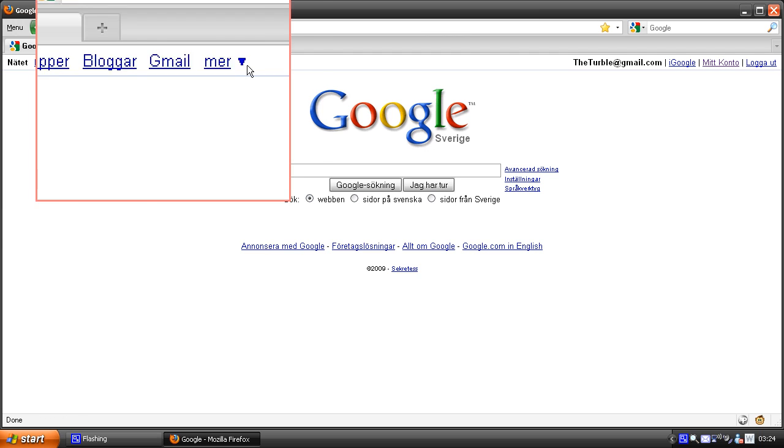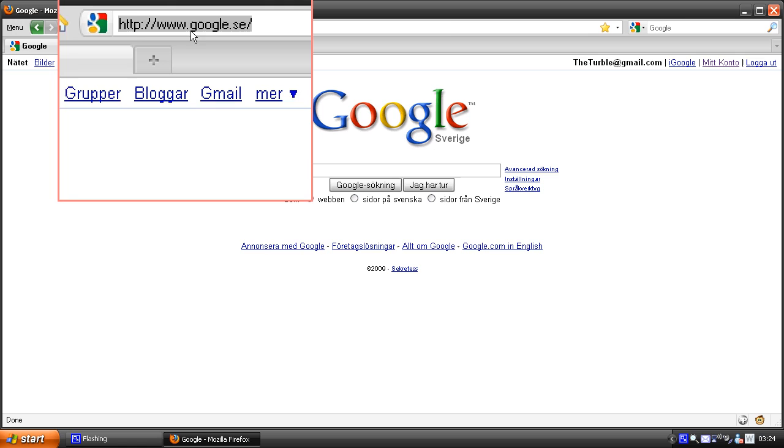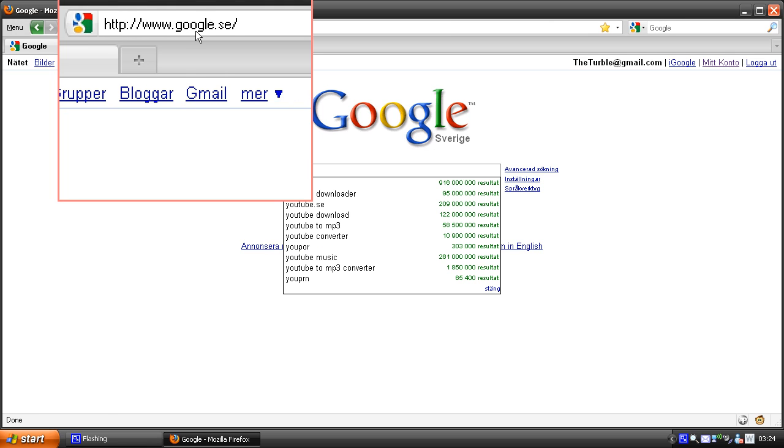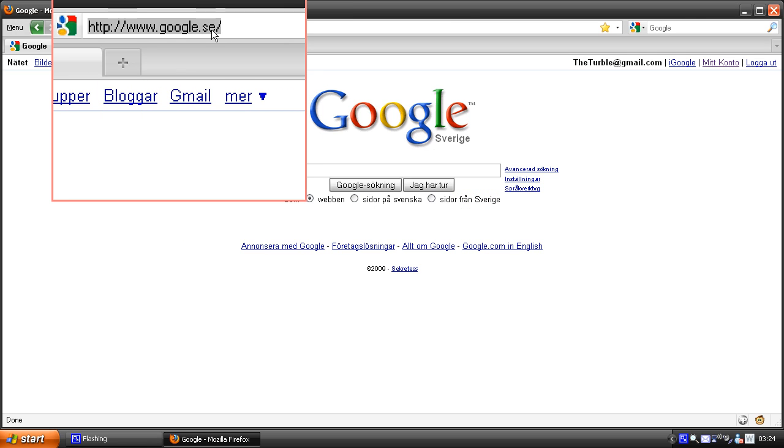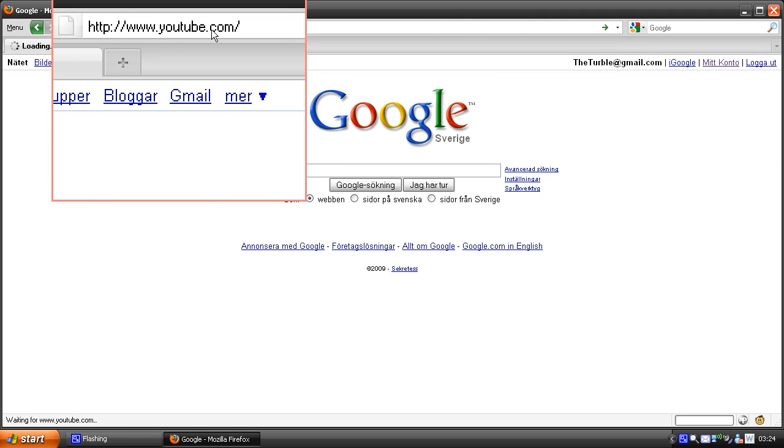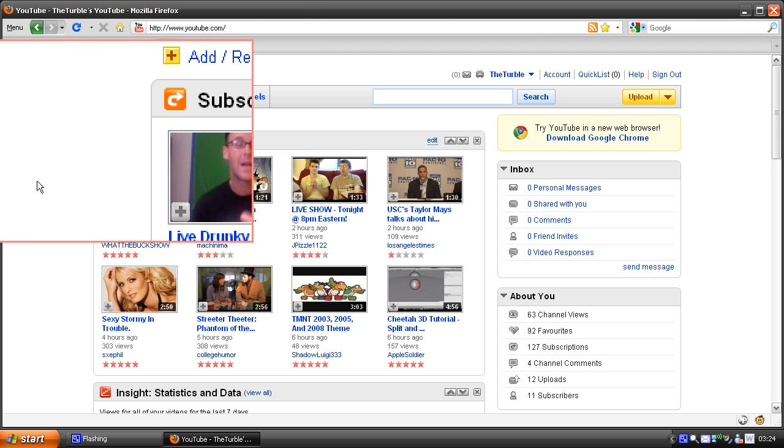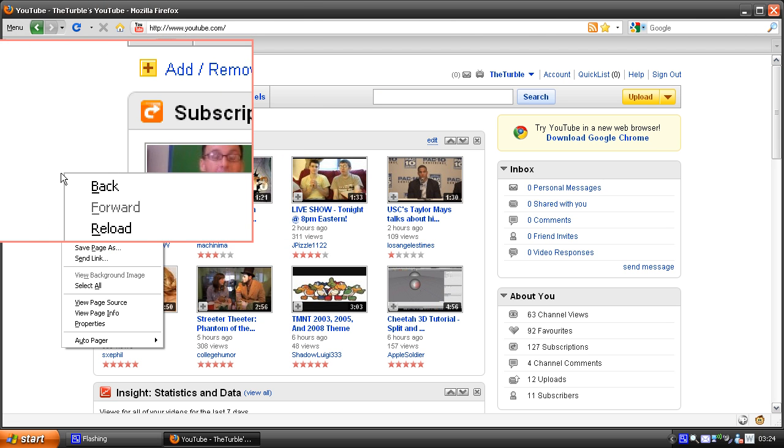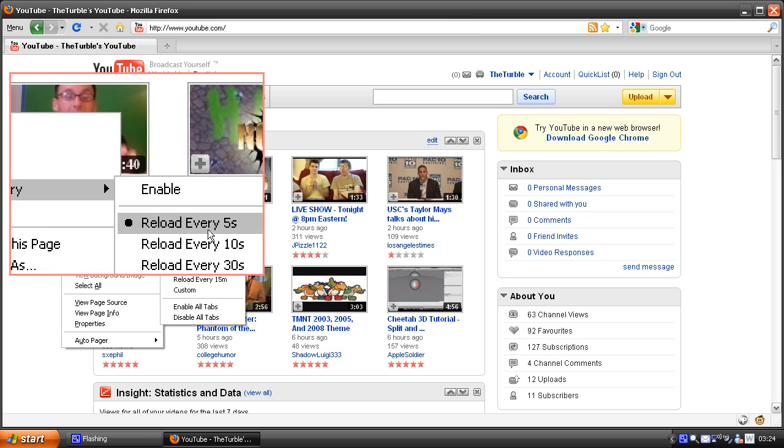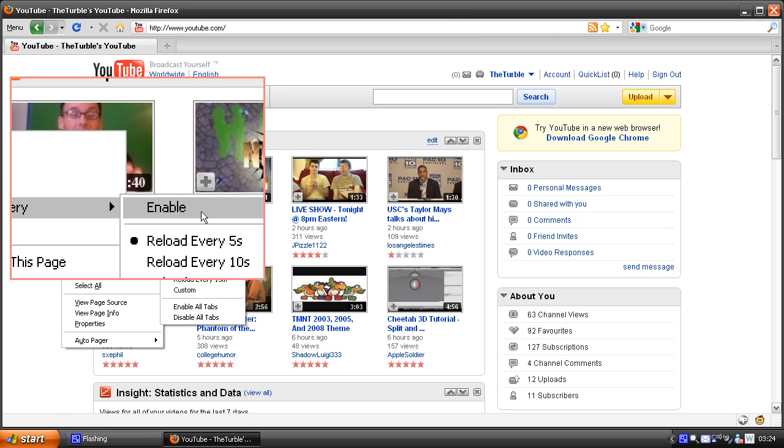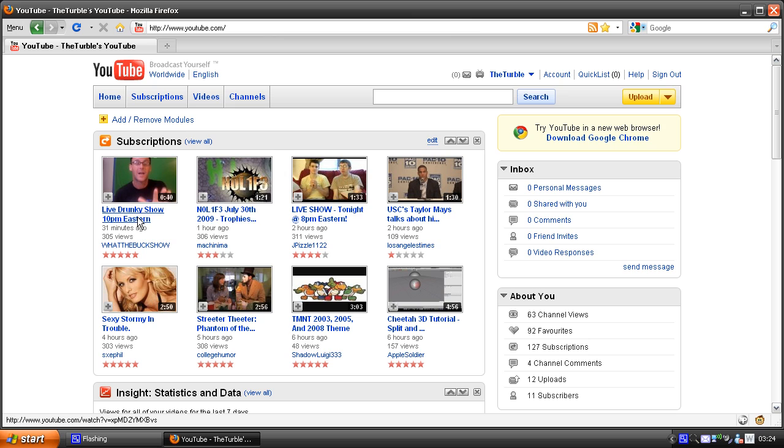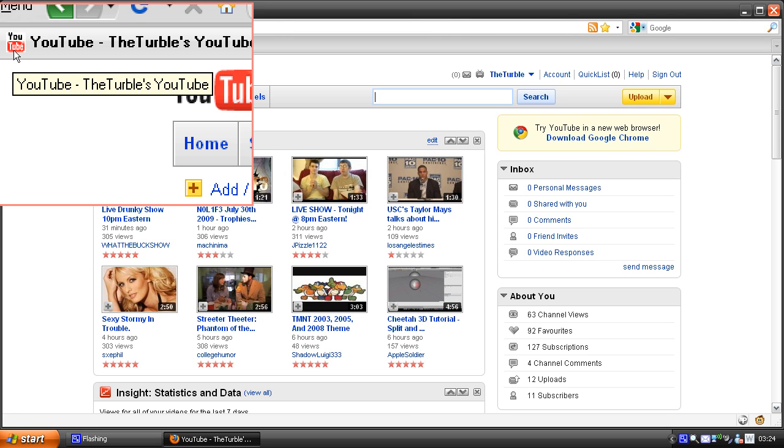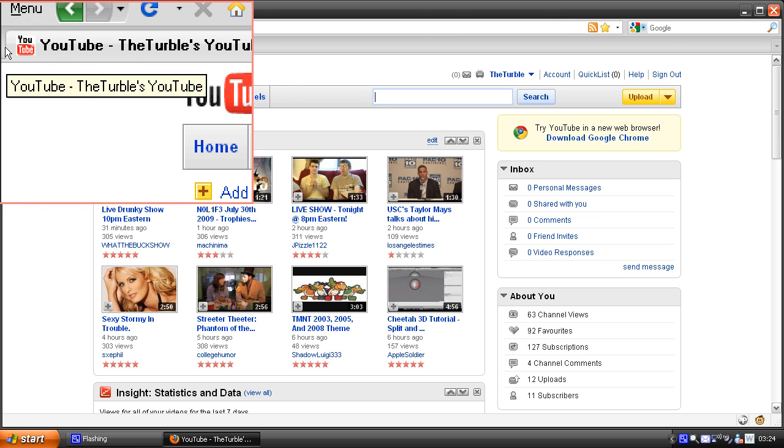Let's try to reload YouTube. Right click, reload every, and enable. And you will see that it will reload the page every five seconds.